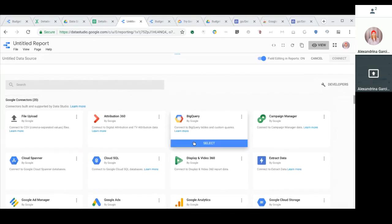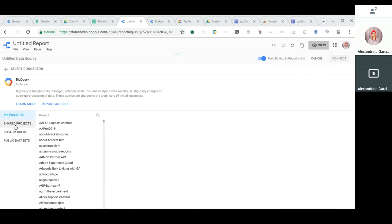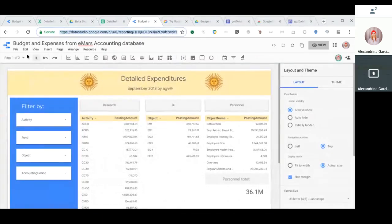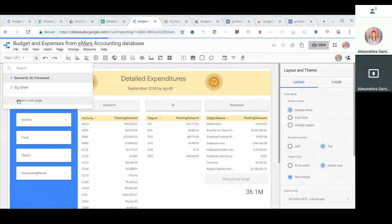So I went ahead and clicked BigQuery. I selected my project and it walks you through a series of options. Once you select it, it will ask you are these the right fields, and you say connect. Once that is done, you will come to a blank page that looks like this.